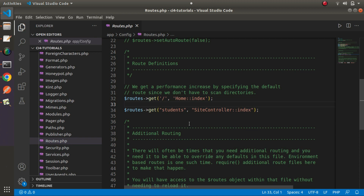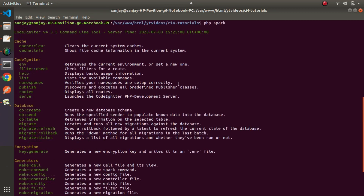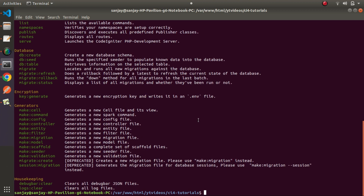Now we'll discuss the second option, which is using the spark CLI command. If I type php spark and press enter, it will show all spark commands. Going inside the CodeIgniter section, we can see a command called routes. Its description says it displays all routes.